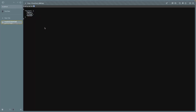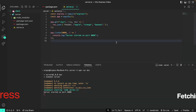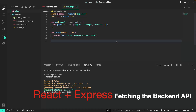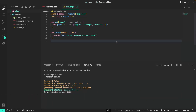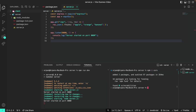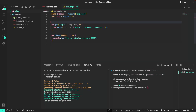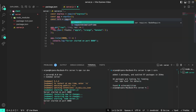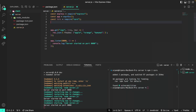Now that we've completed our server configuration and can see the responses sent from our API route, we can start connecting our front end to fetch data from our back end. Prior to doing that, we need to configure CORS so that our back-end server accepts requests from our front-end server — otherwise the requests from our front end will not go through. To do this, I'm going to open up another terminal inside my server directory and install CORS by doing npm i cors.